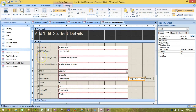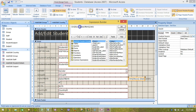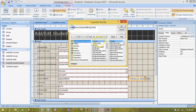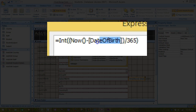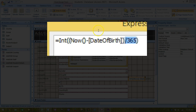The function uses two built-in database functions: Now(), which returns the current date and time from the computer, and Int(), which is a mathematical function that simply discards any decimal places in the number you've sent it. The function we have entered simply subtracts the student's date of birth from today's date, divides by 365 to give the number of years, and then discards the decimal places from the result, leaving us with the student's age.